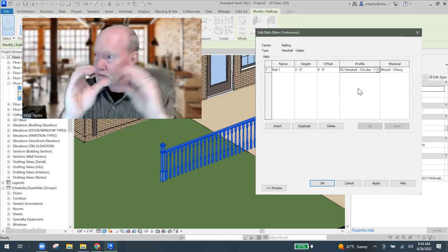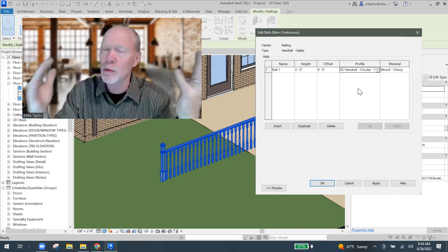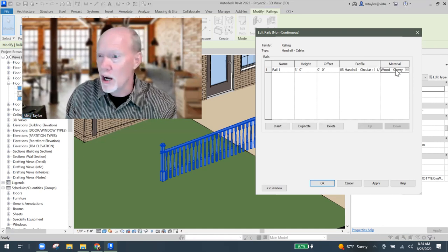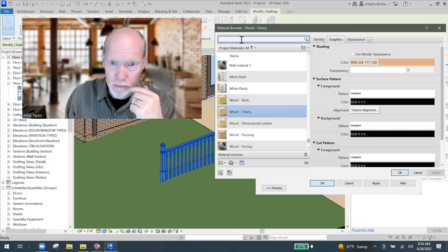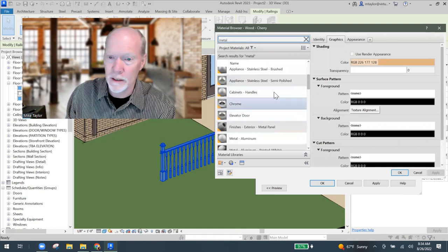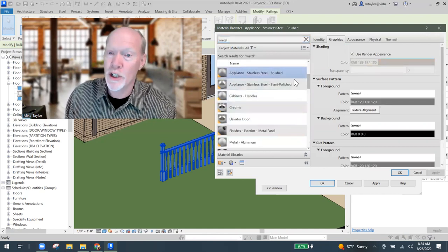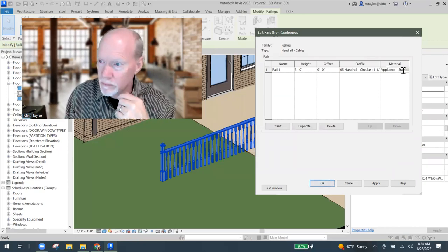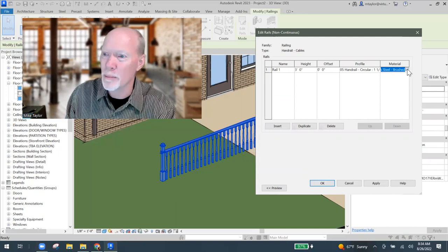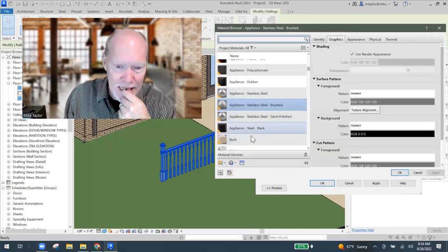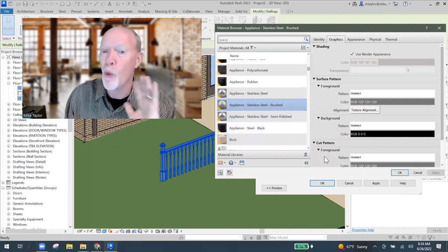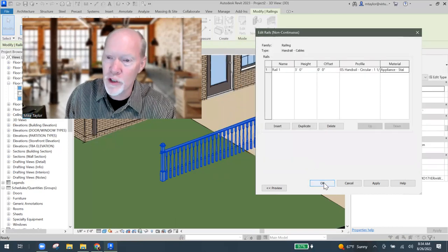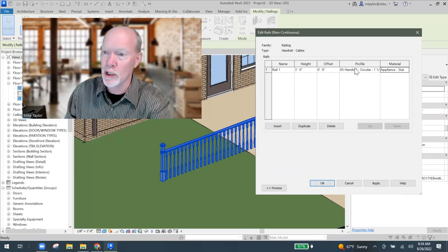The cherry wood. No, I'm going to change this to like a stainless steel or something. So I'm going to go metal, stainless steel, brush stainless steel. I'm going to say okay. So now I've got stainless steel. It's appliance stainless steel. I guess stainless steel is stainless steel. So it doesn't matter. So now I've changed my top rail to a one and a half inch circular rail.